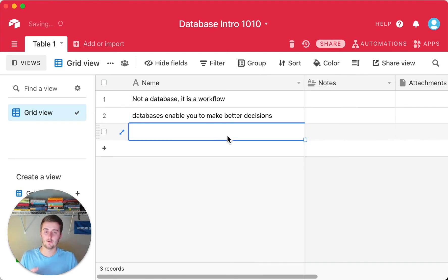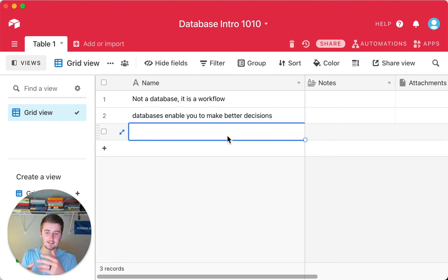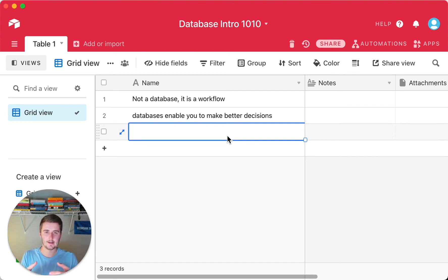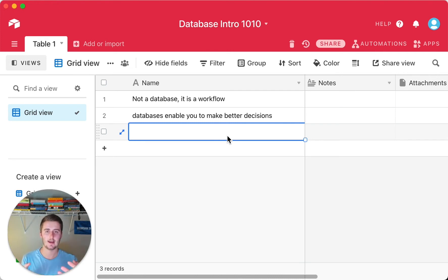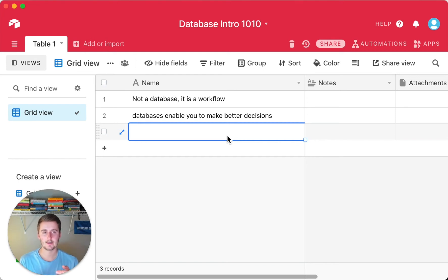A database enables you to make better decisions in your workflow. It's the intermediary where data comes in and data can come out. In between, you might have automations or people doing manual processes. While the data is in there, you can view it, use it to make decisions, and be more informed than before. That's really the benefit of the database — it doesn't just store information, it gives you visibility into what's actually happening.